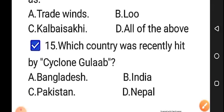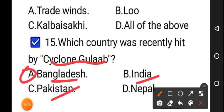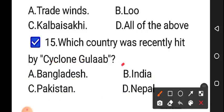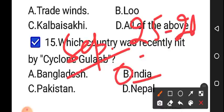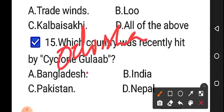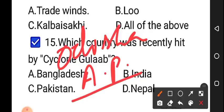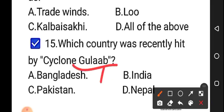Moving on to our last question, question number 15: which country was recently hit by cyclone Gulab? Option A: Bangladesh, option B: India, option C: Pakistan, option D: Nepal. The correct answer is option B, India. Cyclone Gulab came around September 25–26 this year and affected the coasts of Odisha and Andhra Pradesh. This cyclone was not named by the Indian Meteorological Department — the name 'Gulab' was given by our neighbor Pakistan.